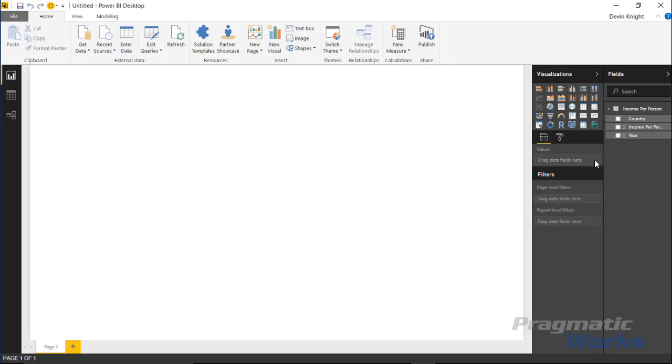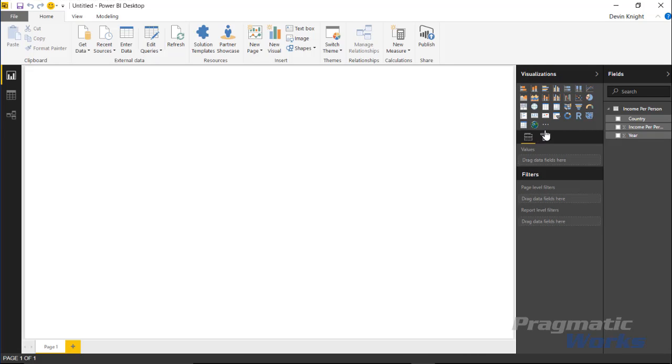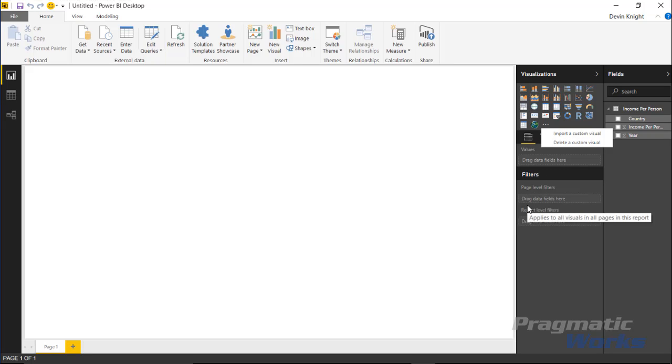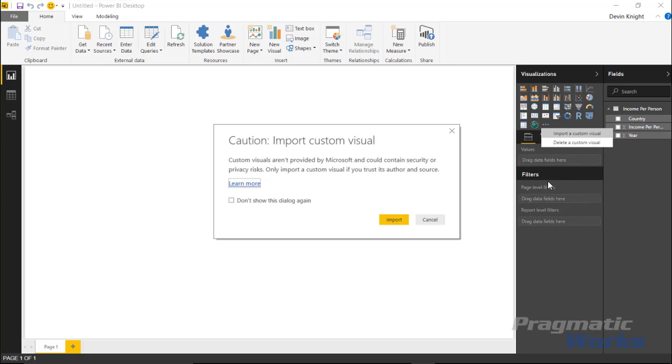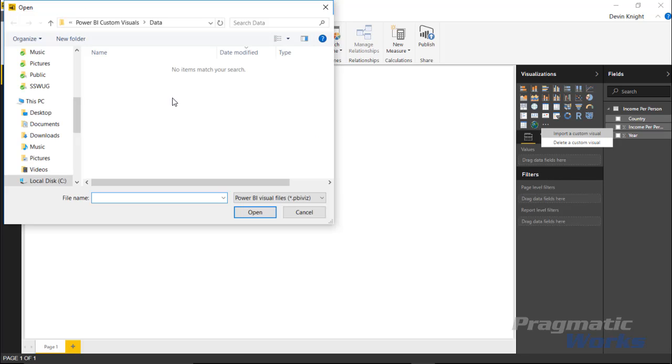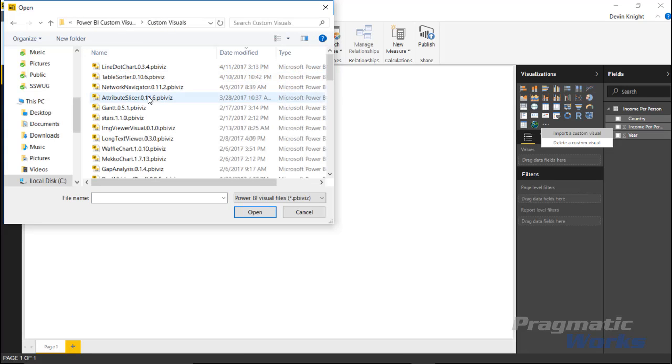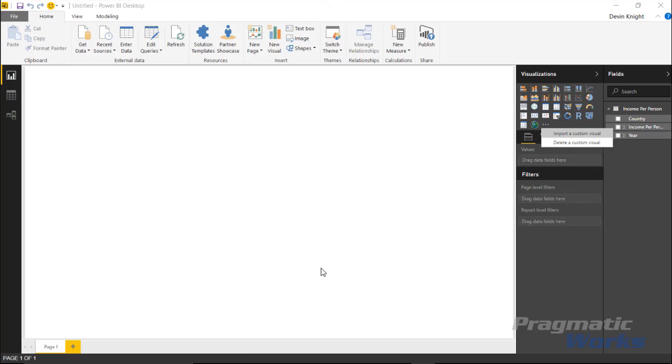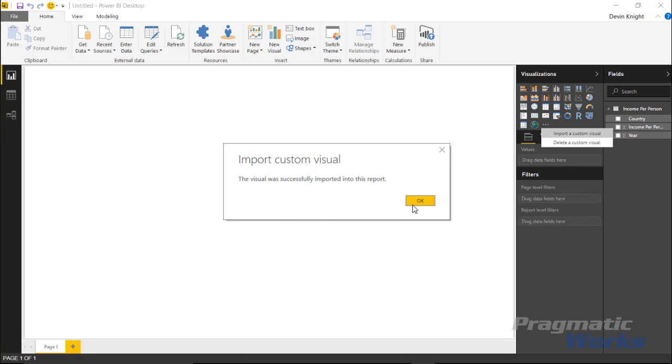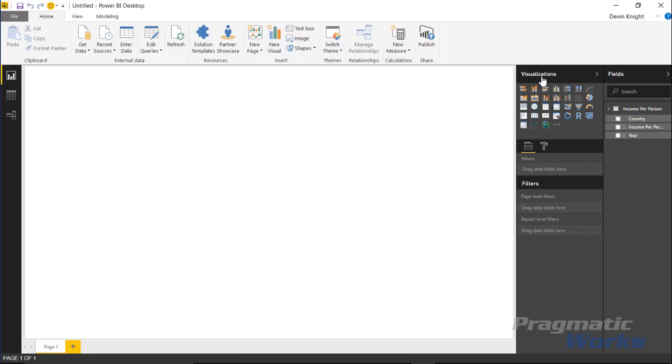First, we need to bring in the line dot chart custom visual. Expand this until you see the three ellipses, then hit 'import from file' to import the custom visual we downloaded. Select 'import a custom visual', import, and find the line dot chart file you downloaded. Hit open to add it to your library of visuals.